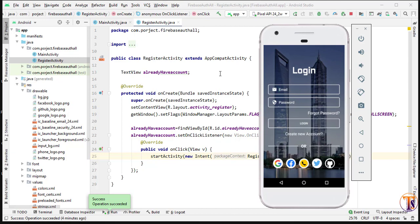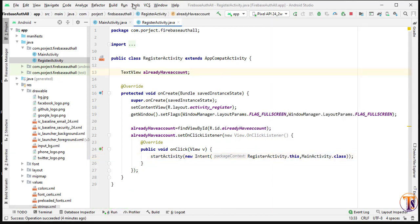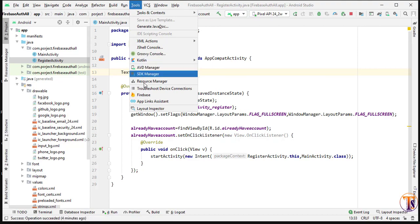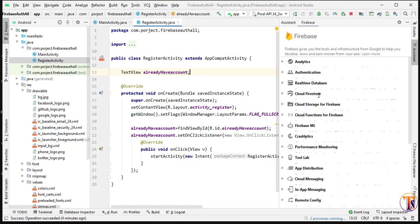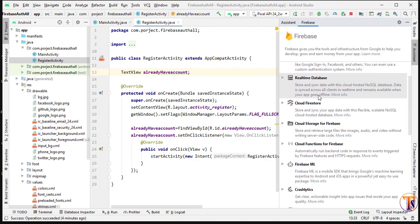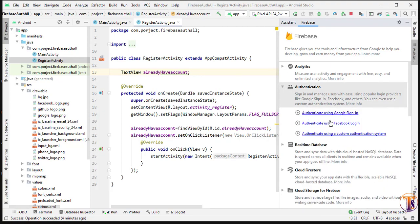To do this, we have to connect our project to the Firebase database. Click on 'Tools' and select 'Firebase'. Now select 'Authentication' — here we have the Authentication tab. Click on it and we have to perform email and password authentication. We can select any of them; every authentication method is the same. We'll click on authentication using the custom authentication system.